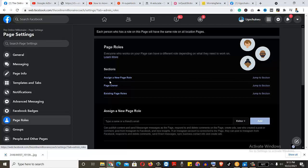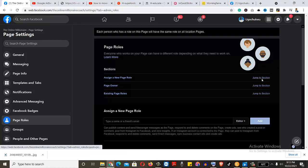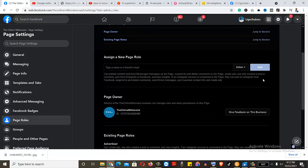Look at this place. Assign a new page role. That's what you want to do. You click on here.